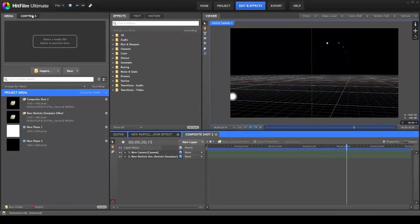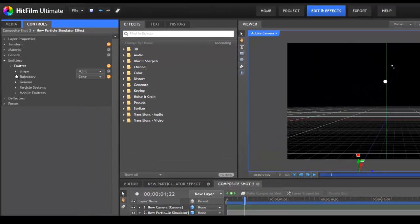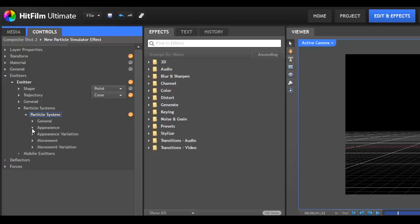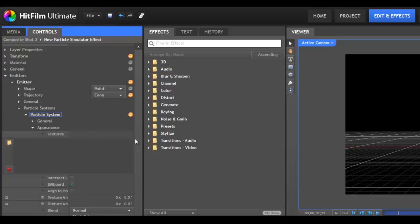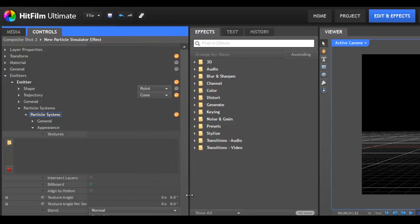If you are working in the Controls panel and need more room to read the names of various controls or their values, you can drag the container wider to make more room for the Controls panel.